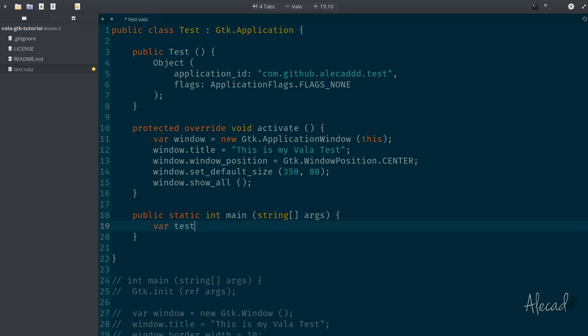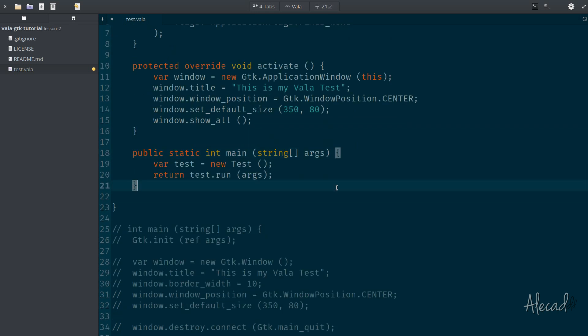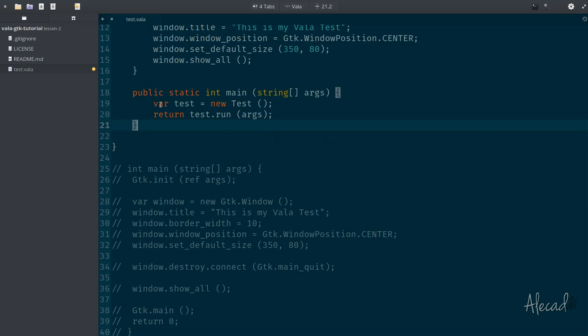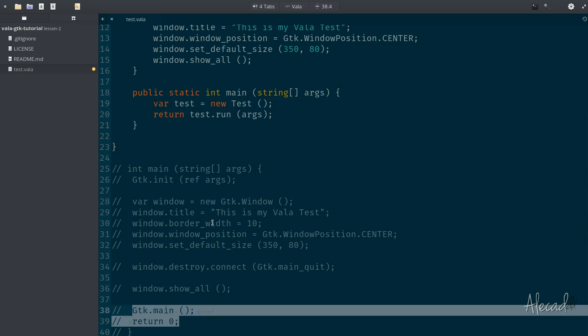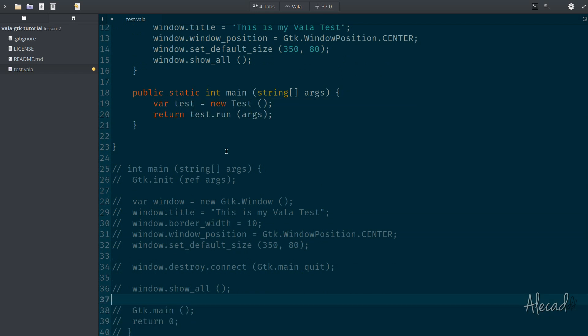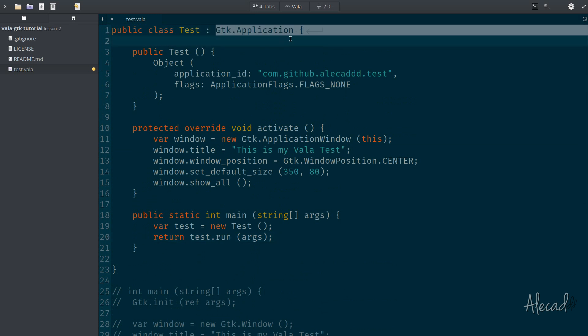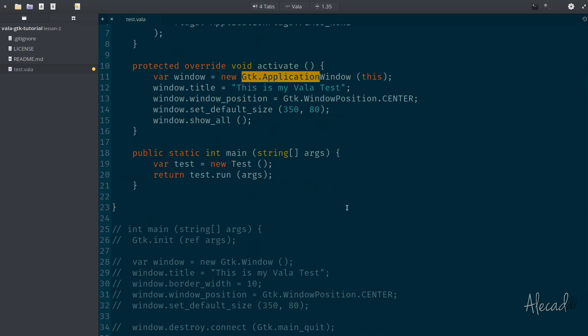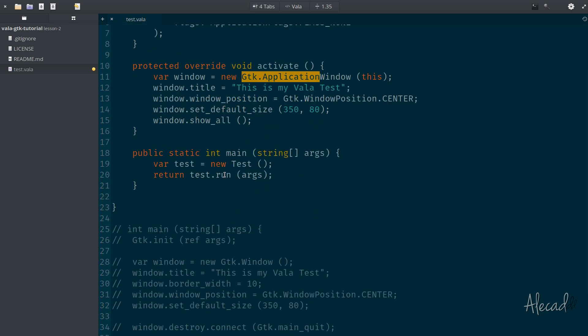First, let's define a variable that is going to initialize our test class. And then we can return the test class, but we're going to tap the run method inside the test class. And we're going to pass all the arguments that we have inside here that we're getting from the main method. So basically what we're doing here, we're doing exactly what we were doing before. Instead of returning manually zero, we are returning the result of the run method. This run method we didn't define, but it comes automatically from the GTK application. We can use it because we don't need to re-declare. We're extending this class so we can tap the methods that belong to that class.